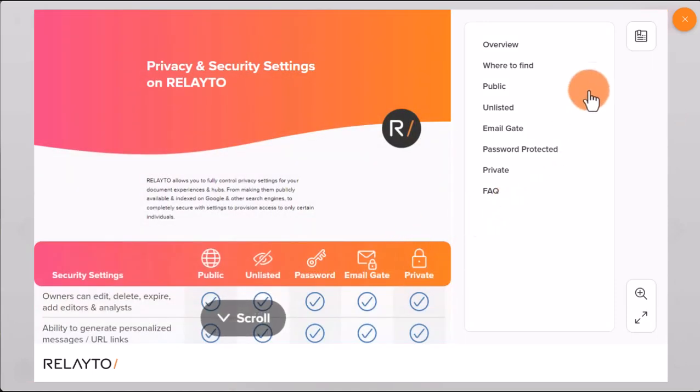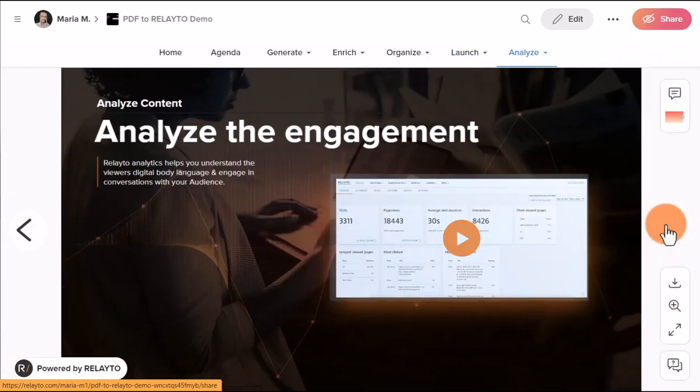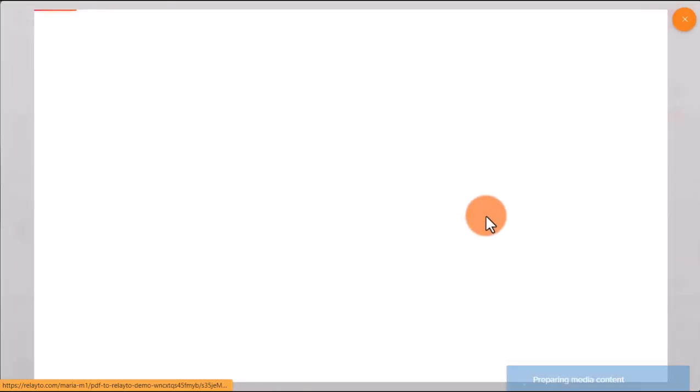Your readers will be able to enjoy a fully immersive experience with all the interactive features that you have added to your PDF.